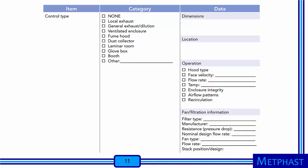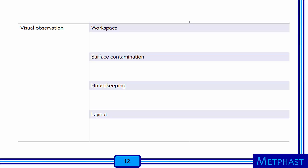A specific category is provided for controls, including a place to note the type of control, the dimensions, location, operating characteristics, and more specific information about the hood type, any airflow recirculation patterns, and velocities measured. Also, there is information about filter type, manufacturer, resistance of the control device, the fan type, the flow rate through the system, and any stack position or design characteristics. Lastly, space is provided on the walkthrough checklist for visual observation, surface contamination, housekeeping, and physical layout.